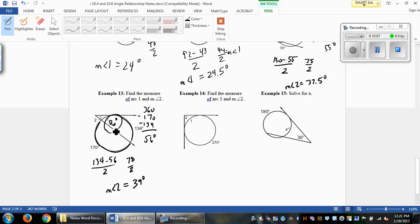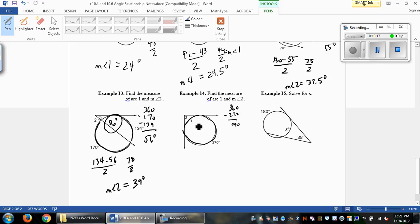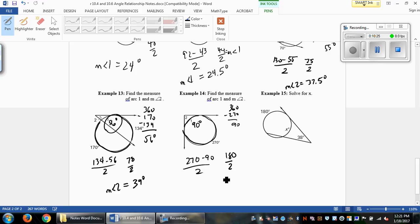Example 14 is the same approach. If one arc is 270 degrees, I only have one arc left, so 360 minus 270 leaves 90 degrees — that's the measure of arc 1. Then subtracting the two arcs and dividing by 2 gives 90 degrees as the measure of angle 2.